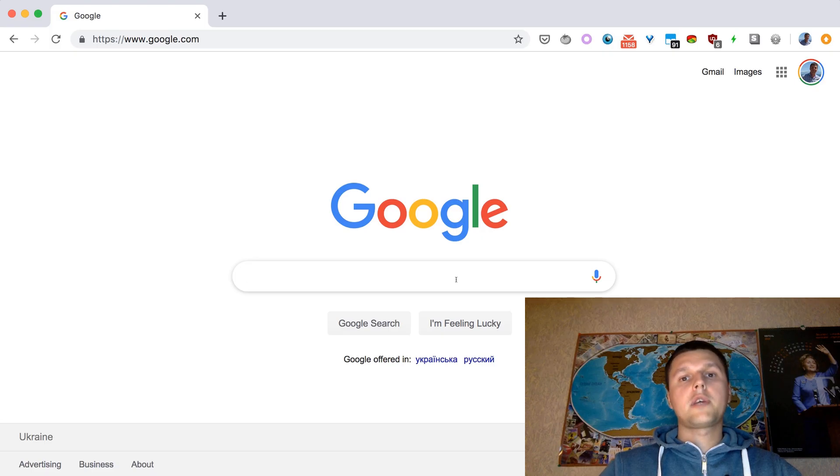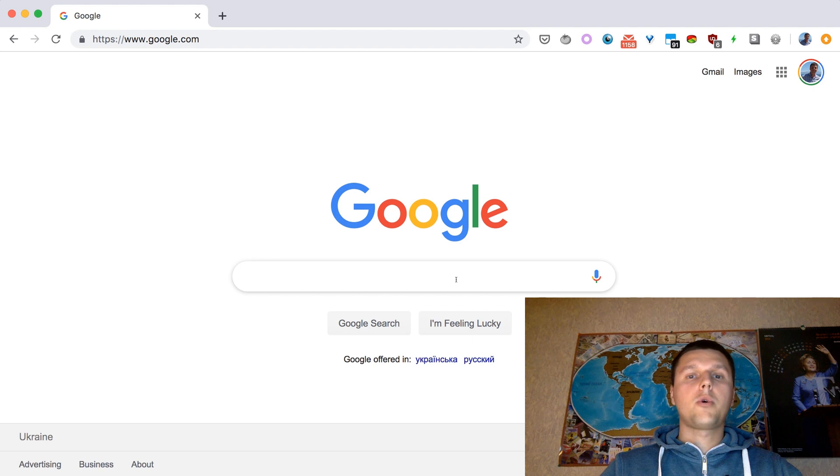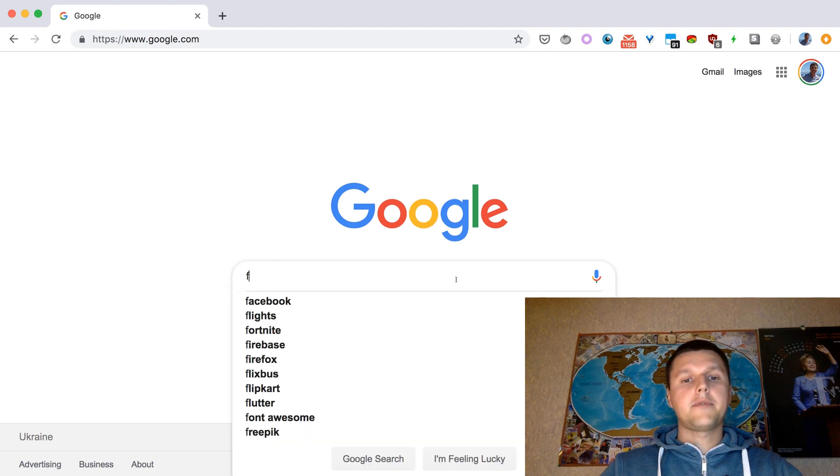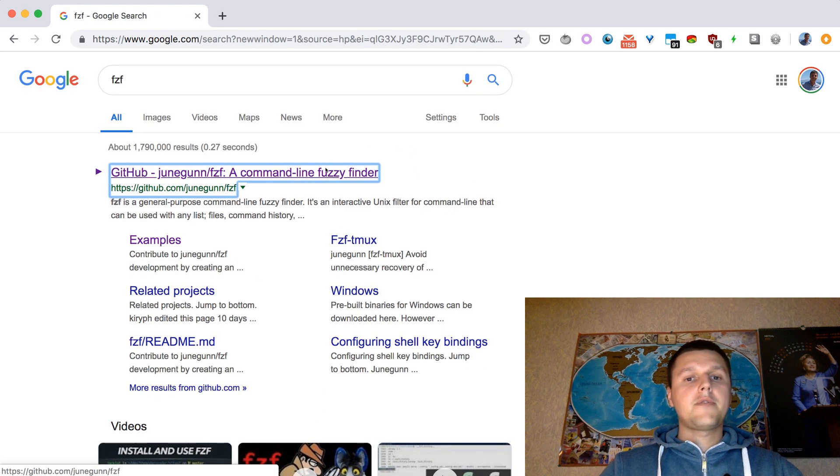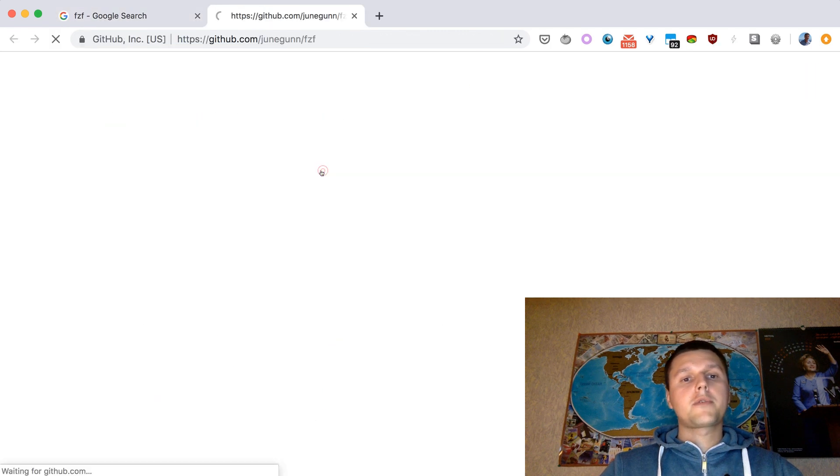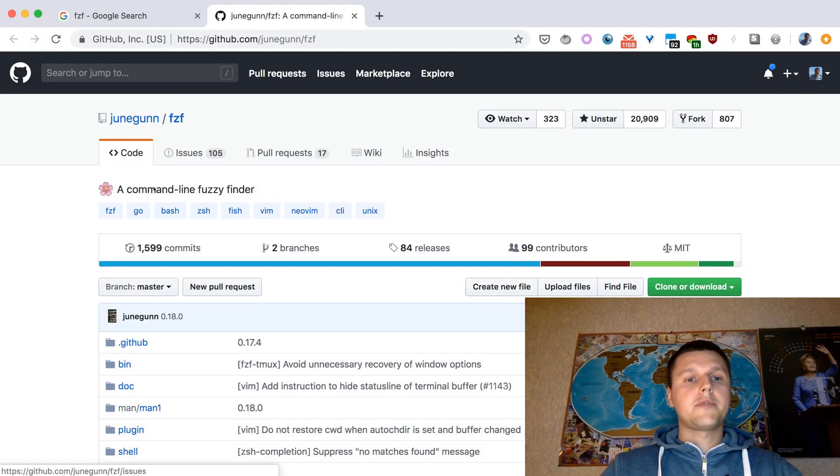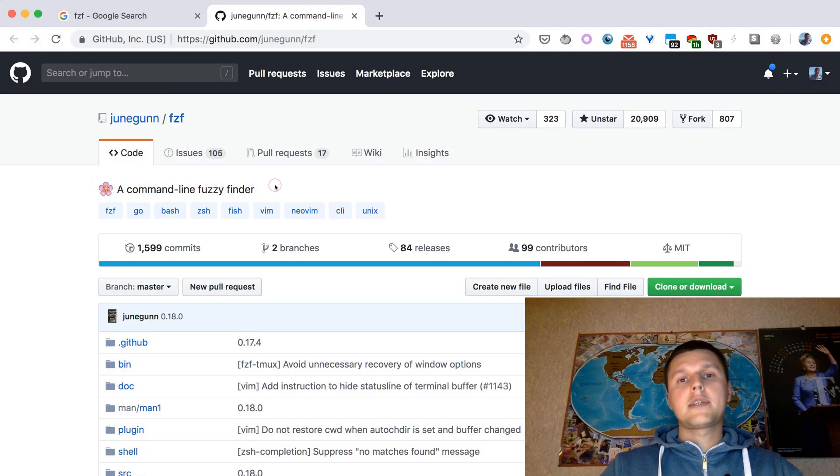Hello everyone, and today we are going to take a look at a great tool called FZF, which stands for fuzzy finder. FZF is a general purpose command line fuzzy finder, as the definition claims. But what does that actually mean?